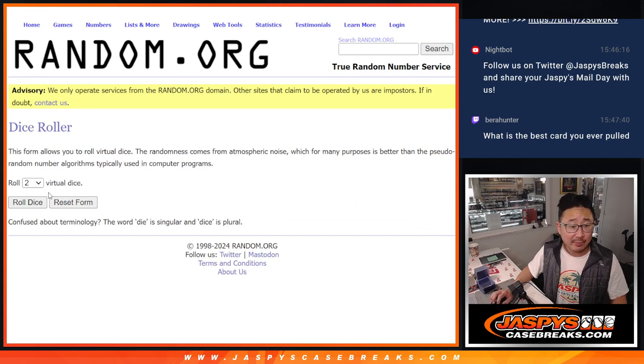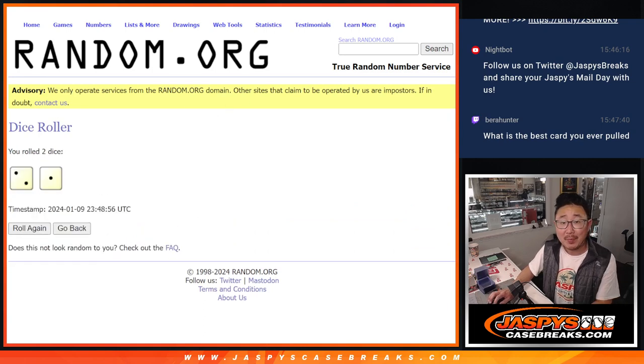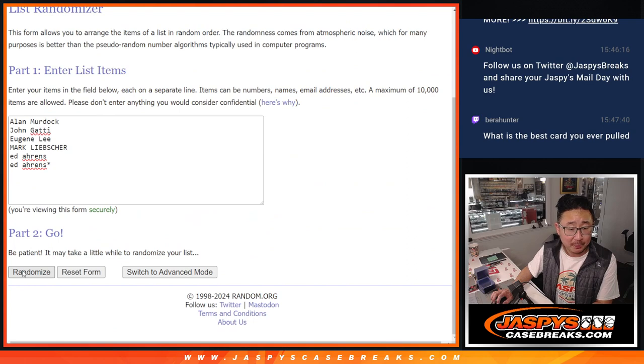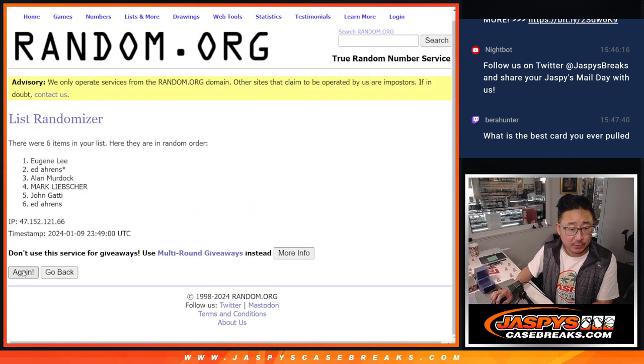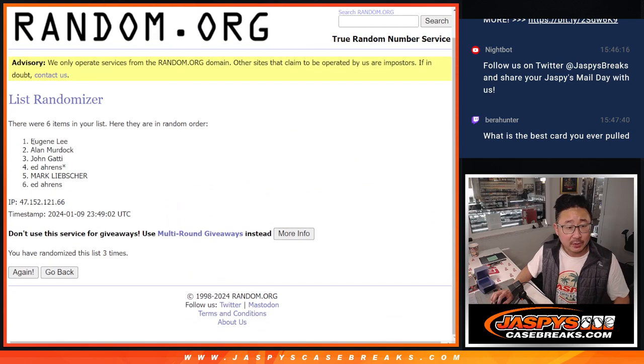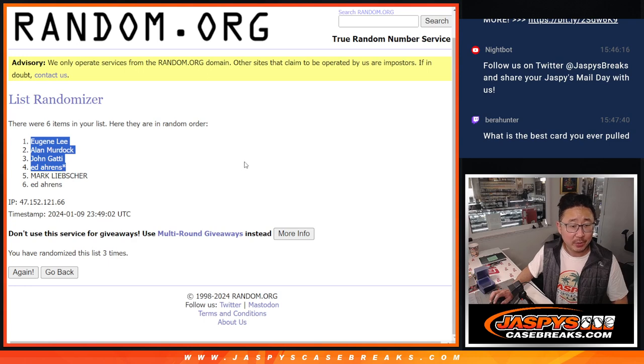So let's do that for the first dice roll. So top four after three, two and a one, good luck. One, two, and three. So Eugene, Alan, John, and Ed, extra spots going your way.